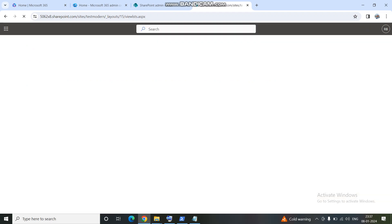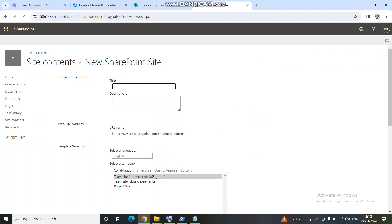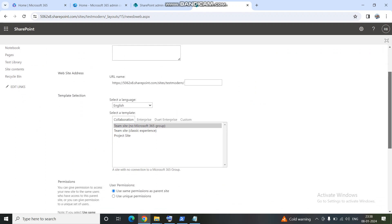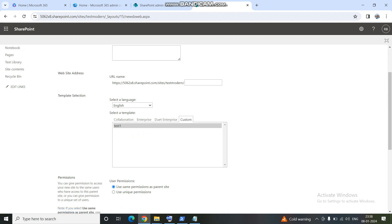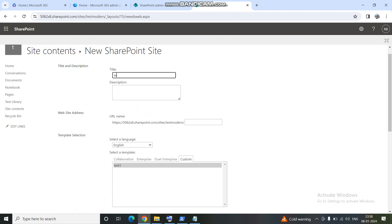Now let's go to Site Content, then New Sub-site. Previously you may have noticed that the custom option was not there, but it is showing up now. This is where we use the template — the 'Test One' template we created. I'm going to use this template and give this sub-site the name 'test sub'.